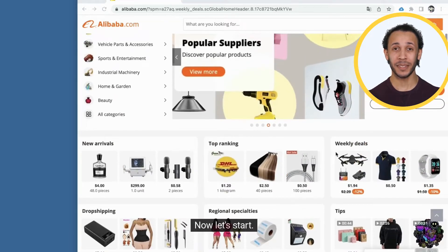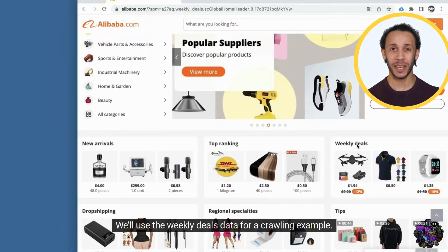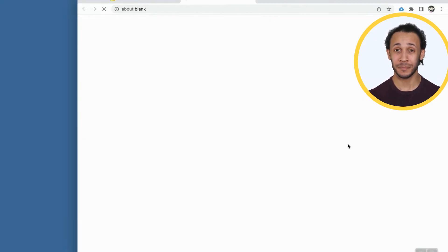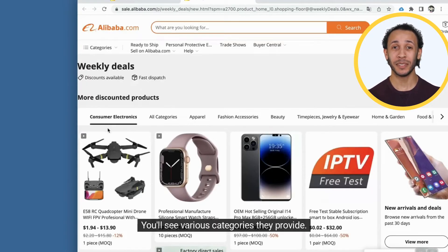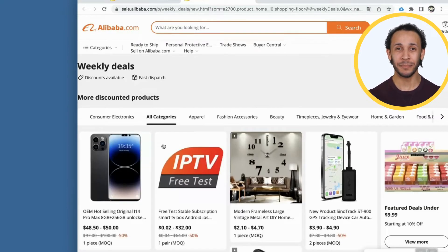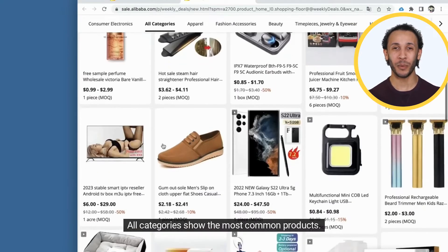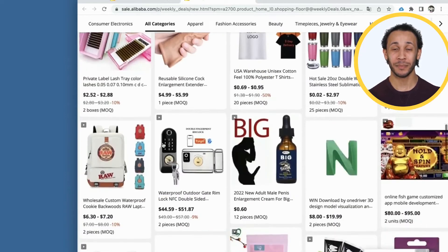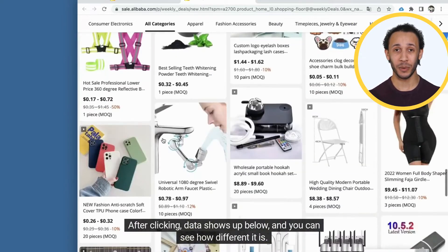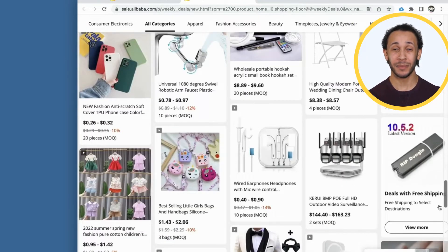Now, let's start. We'll use the weekly deals data for a crawling example. Click it and wait for the page to open. You'll see various categories they provide. We click the second category. All categories show the most common products. After clicking, data shows up below, and you can see how different it is.